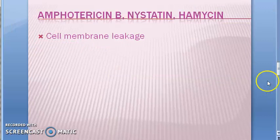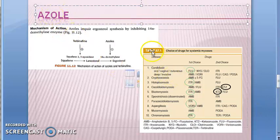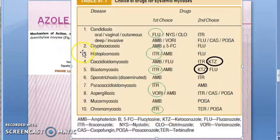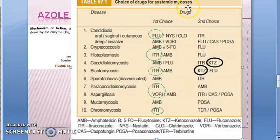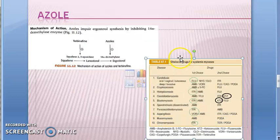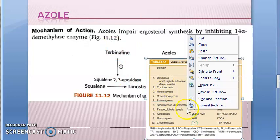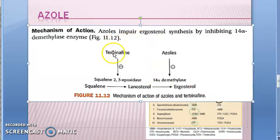Amphotericin B works by cell membrane leakage. Now let's look at how azoles work. Fluconazole, itraconazole, and voriconazole are first choices for systemic mycosis; ketoconazole is second choice because it is very toxic. Ketoconazole is the prototype drug — you should know everything about it as it will come in the exam.